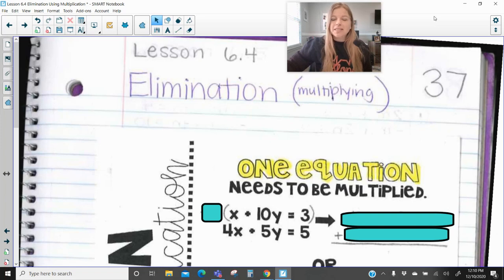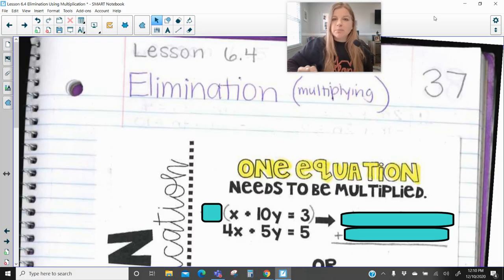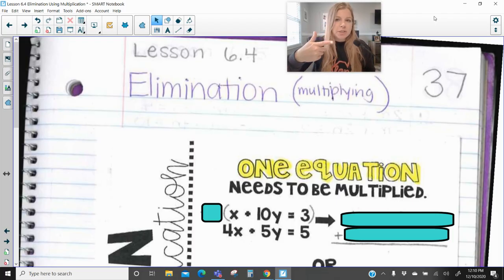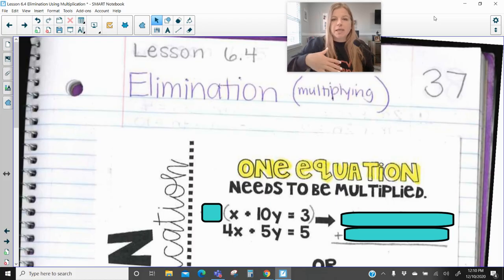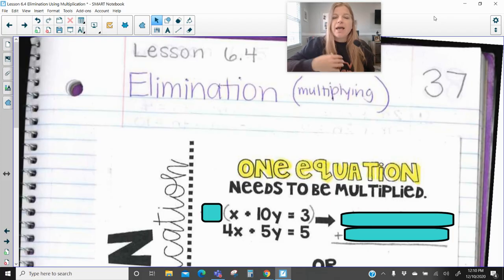Hi everyone, welcome to this lesson where today we're talking about elimination, one of the methods to solve a system of equations. So far we've talked about graphing to solve a system, we used substitution, we also used elimination when it was just addition and subtraction. All of these examples today are going to require multiplication first, and then we can go ahead and do elimination by addition or subtraction.